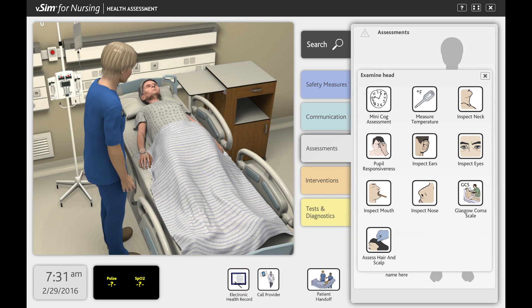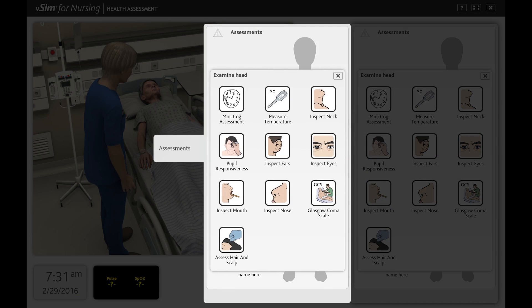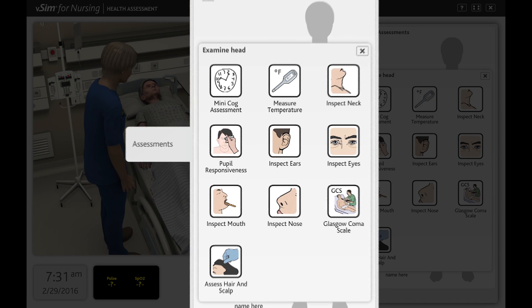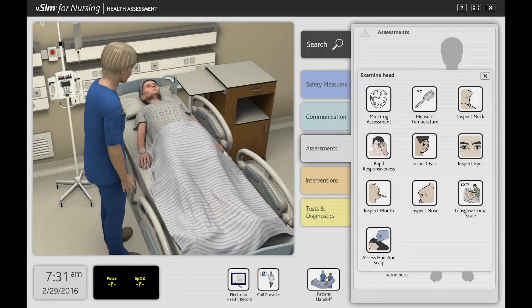With the ability to inspect eyes, test pupil responsiveness, and present the options of a mini-cognitive assessment to the patient, students can learn and practice various assessment techniques.